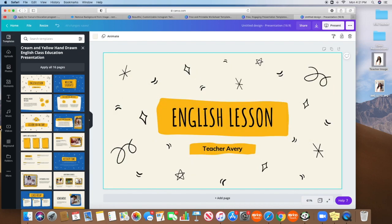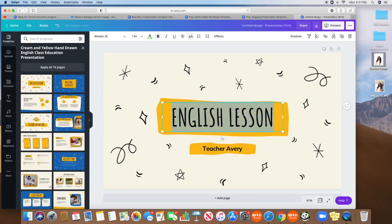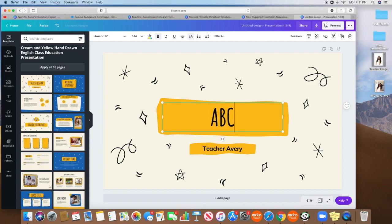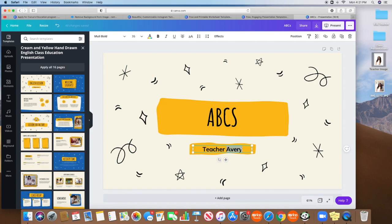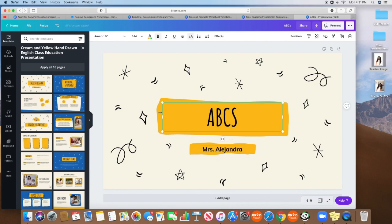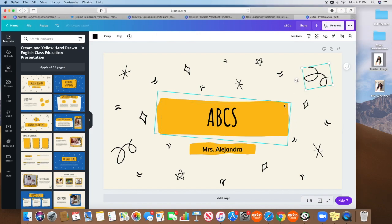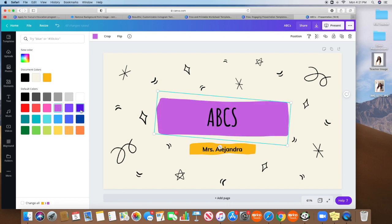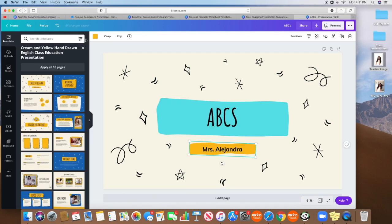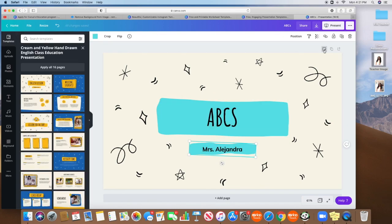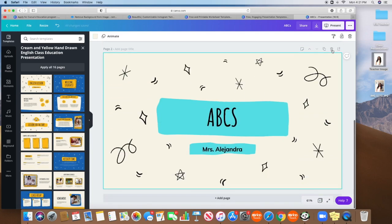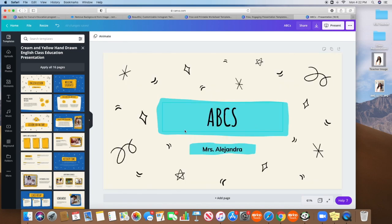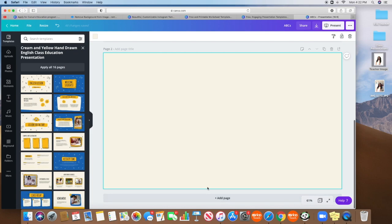And you can just pick one page. So let's say I want this class to be about the ABCs by Mrs. Alejandra. So very basic, I could change the colors of these, let's say I don't want yellow. I could pick another color, purple. And then you can either duplicate the page so you get the same exact page. And sometimes I do this if I just want to make minor changes. Or you can just add a brand new page and start creating things.